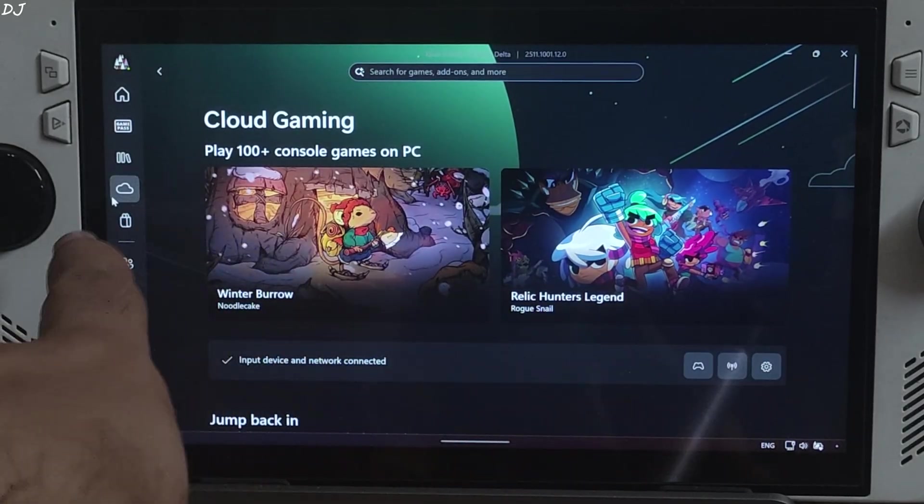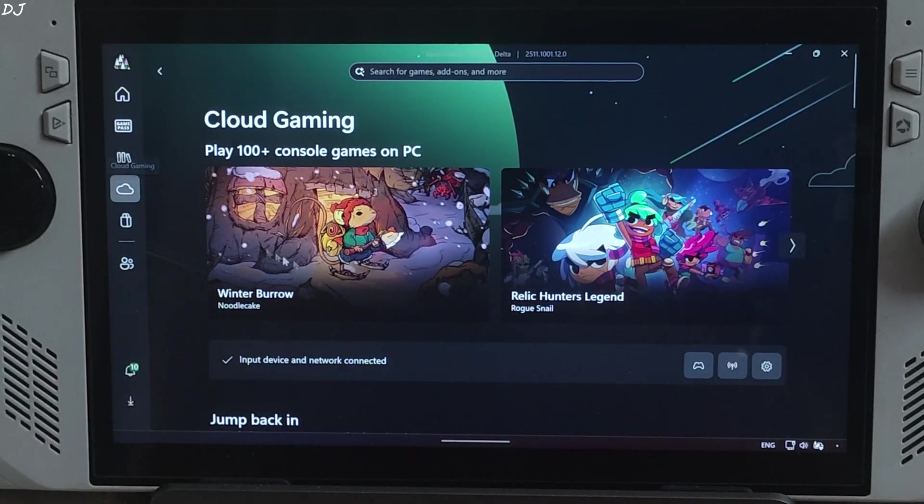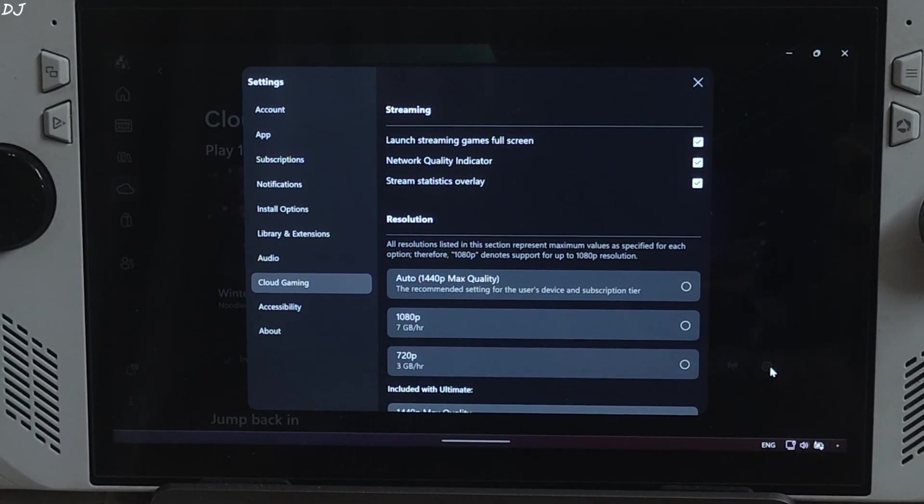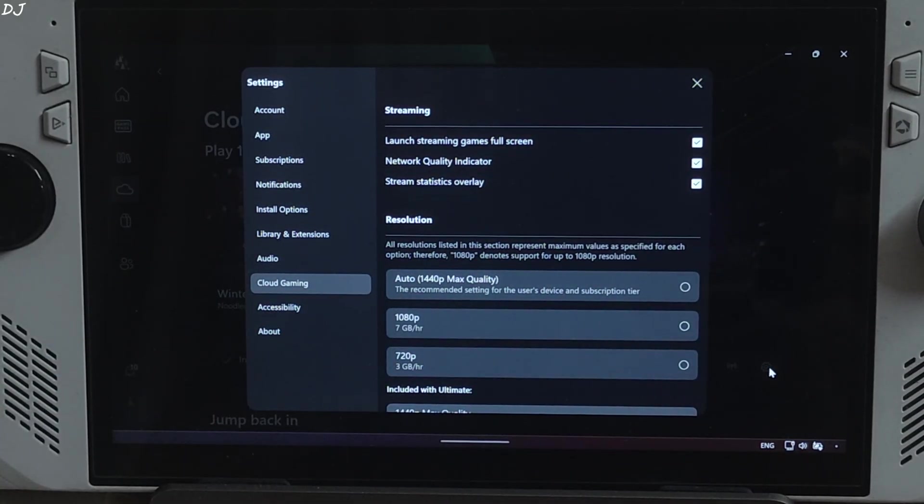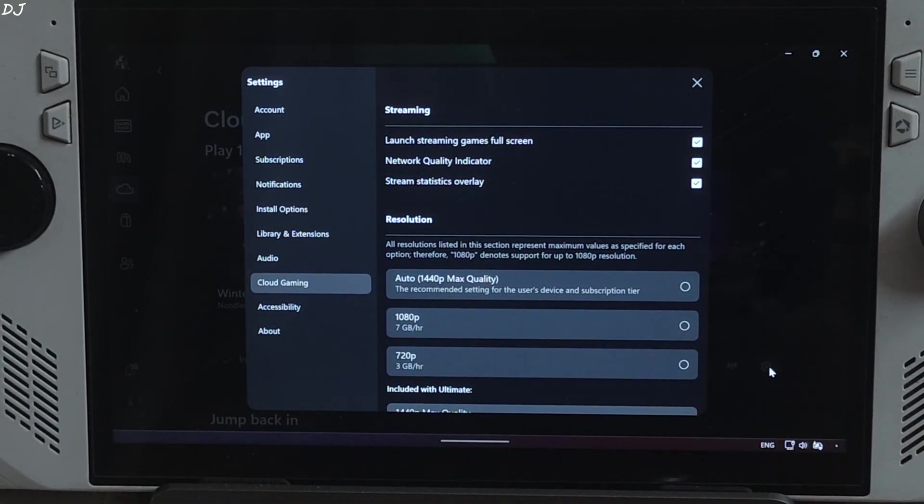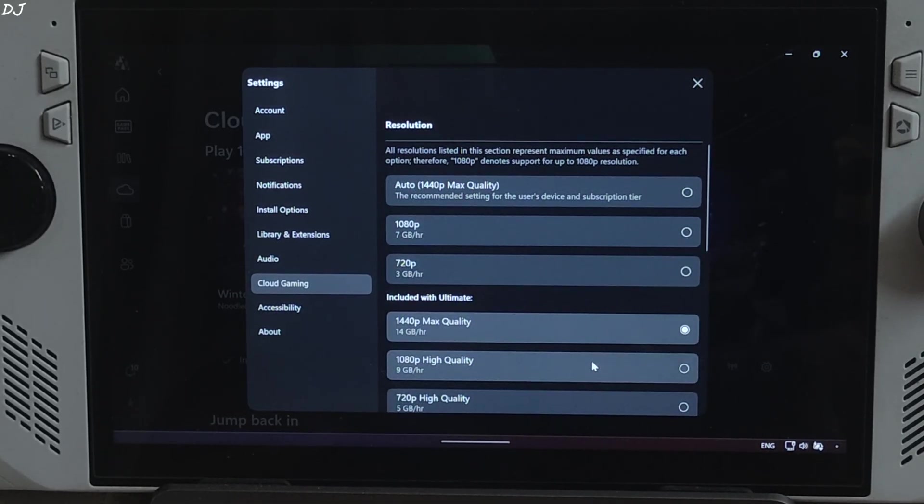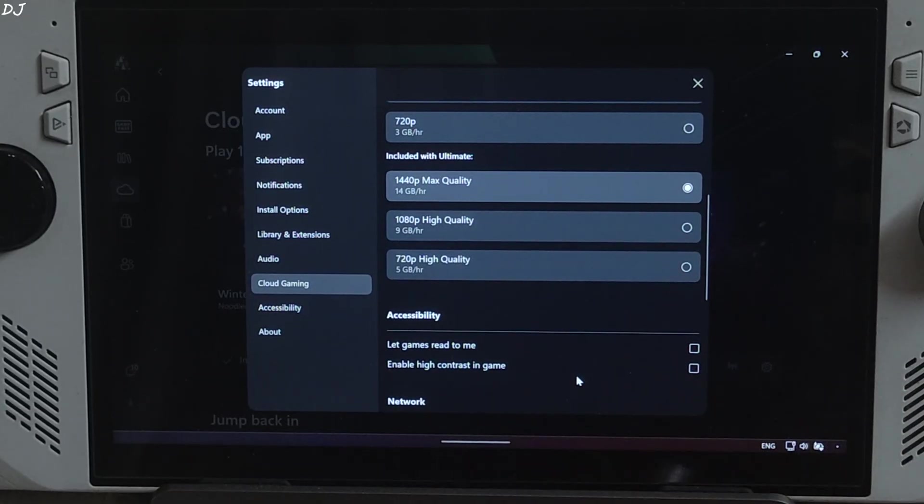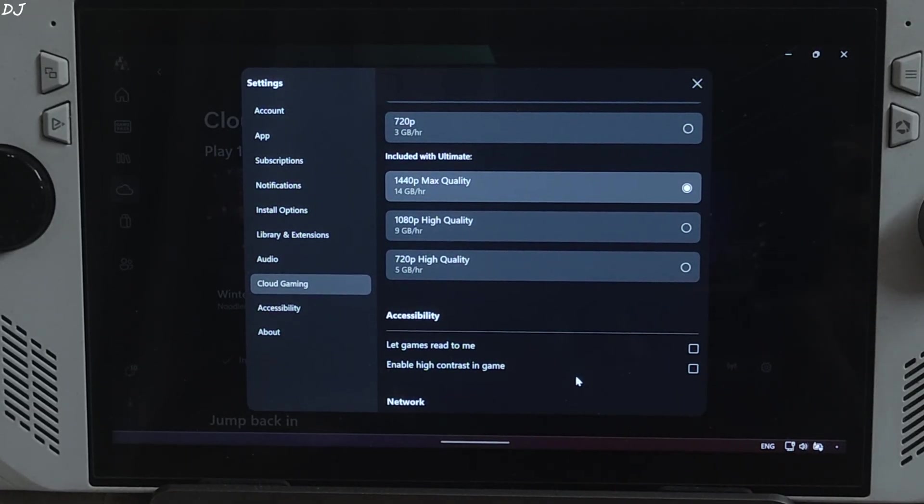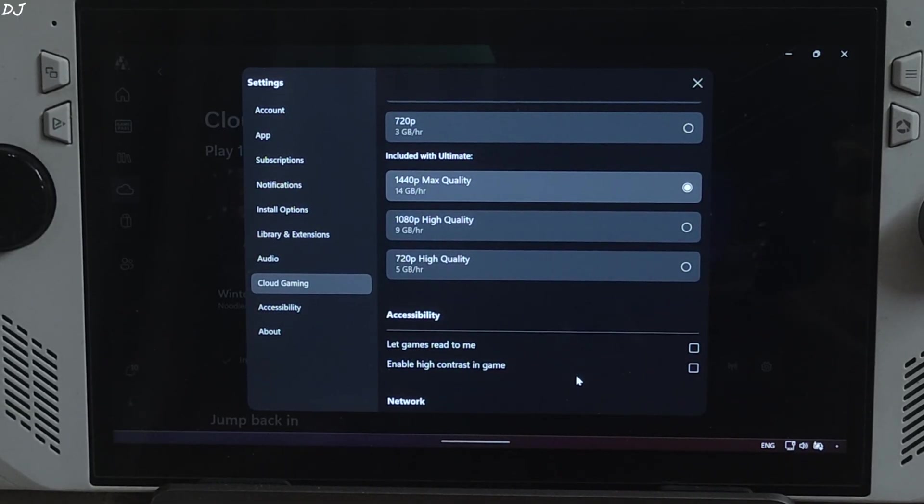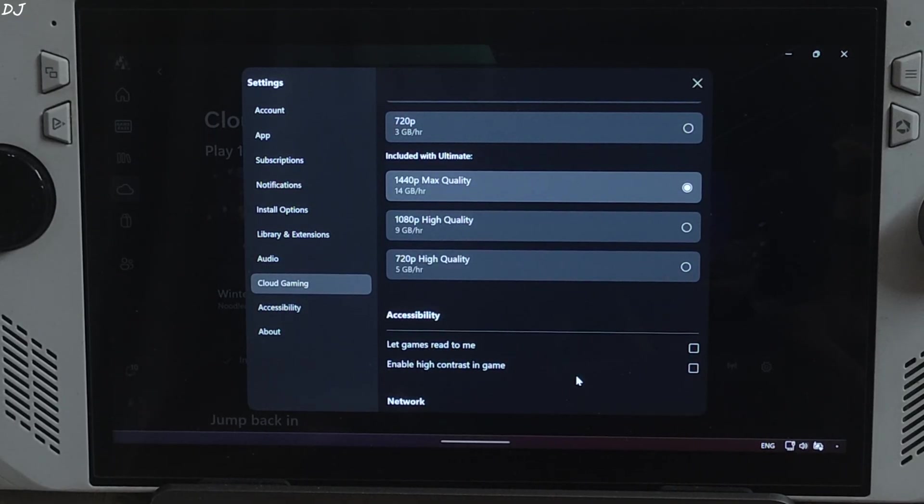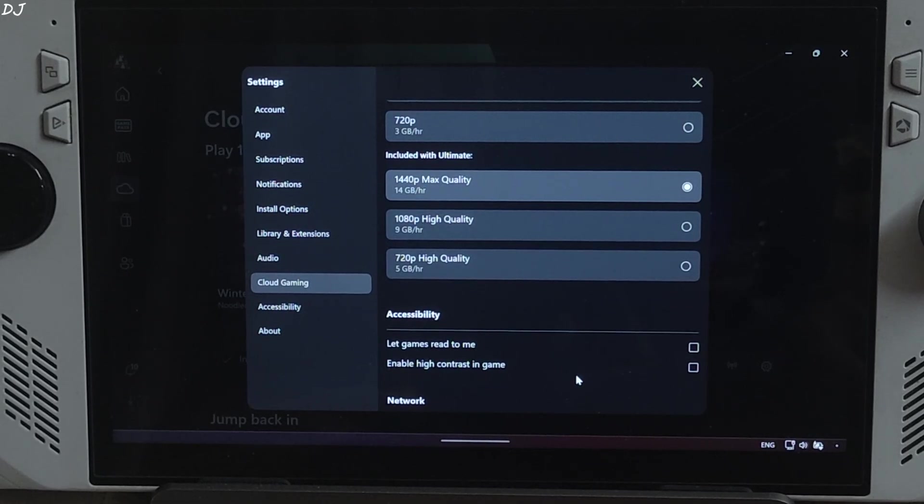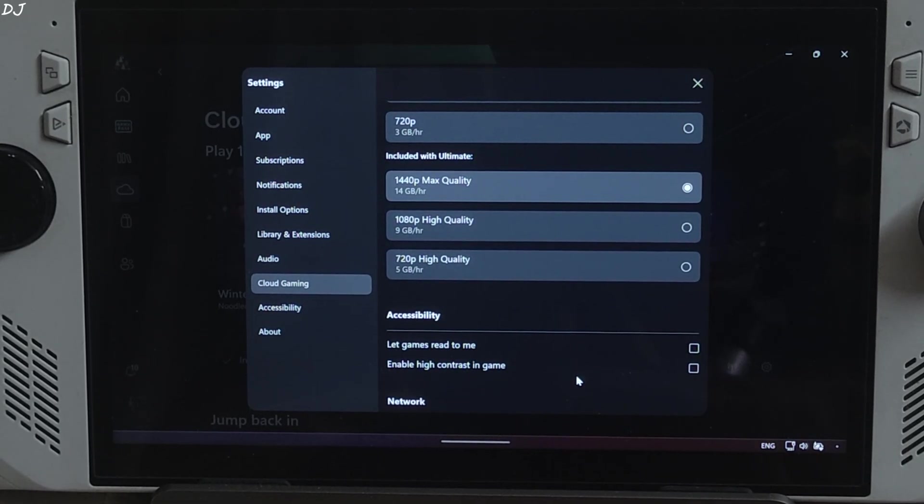Now click on the cloud icon here. Cloud Gaming. Click on the settings cog. This will open xCloud stream settings. I have enabled the following settings. Launch streaming games full screen. Network quality indicator. And stream statistics overlay. If you have an active membership of Game Pass Ultimate, you can stream xCloud games at 1440p max quality resolution. I have selected the option, but on ROG Ally, games will be streamed at Full HD resolution only. Estimated data consumption per hour is mentioned. It's 14GB for 1440p resolution, 9GB for Full HD resolution and 5GB for 720p resolution.